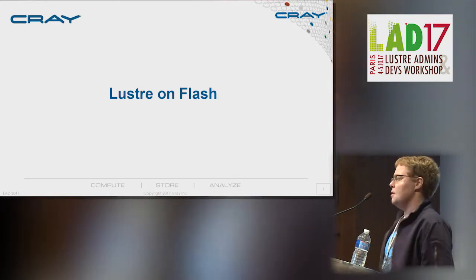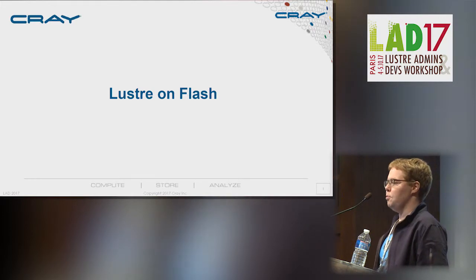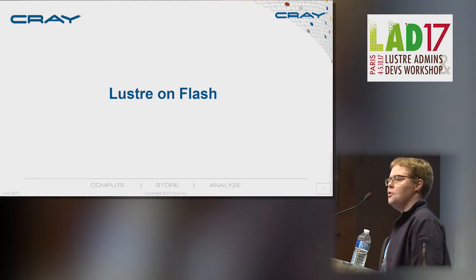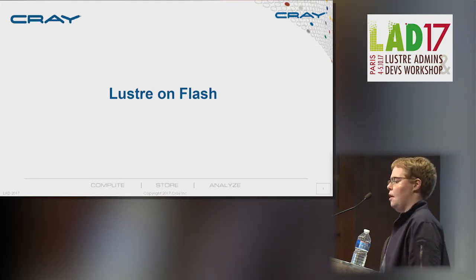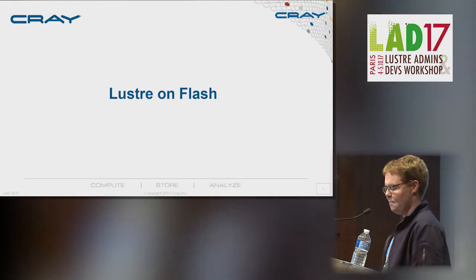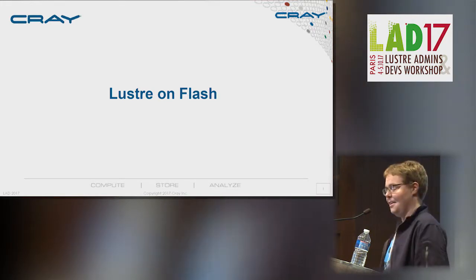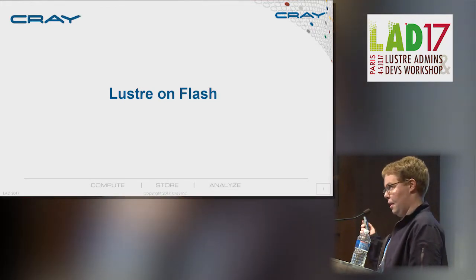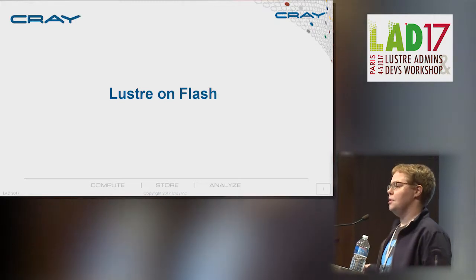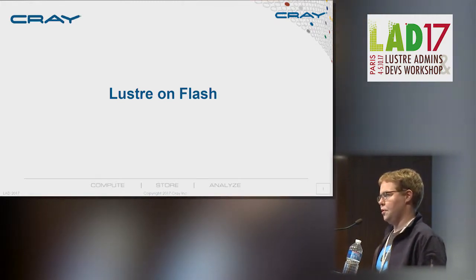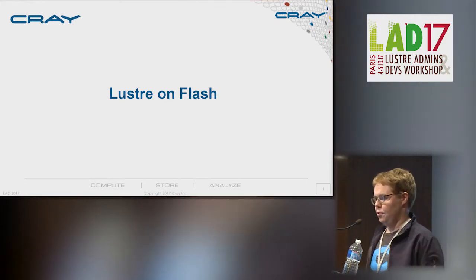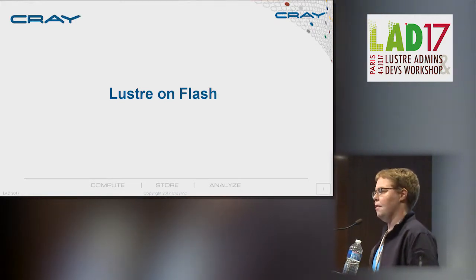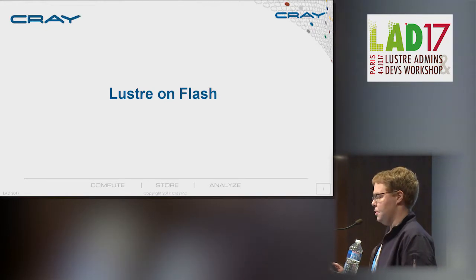The goal of this is to persuade you that Lustre is a good choice as you move to either integrating flash into your HPC file systems or as you move to that as primary.